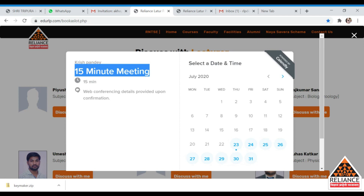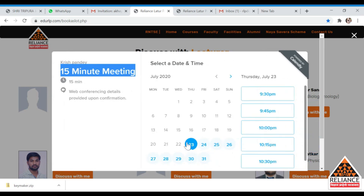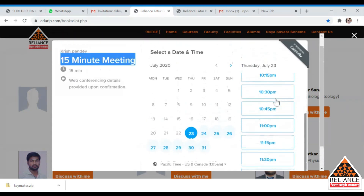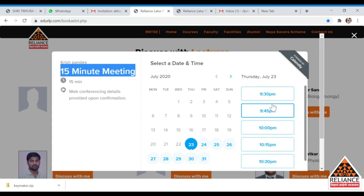If your doubt session cannot be completed in 15 minutes, you can select multiple time slots and book accordingly so your doubt gets fully resolved. For example, on 23rd July you will get multiple time slots at the right-hand corner. I'll select the 9:45 to 10:00 slot and click 'Confirm.'